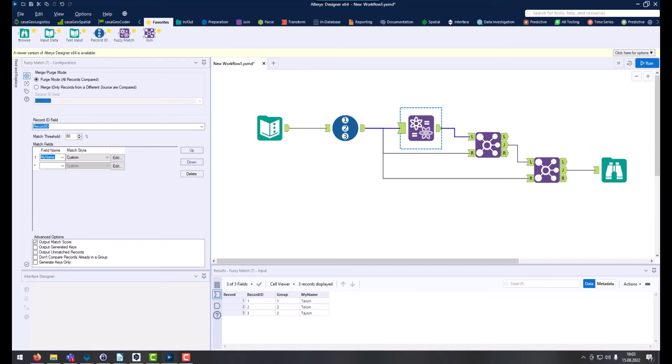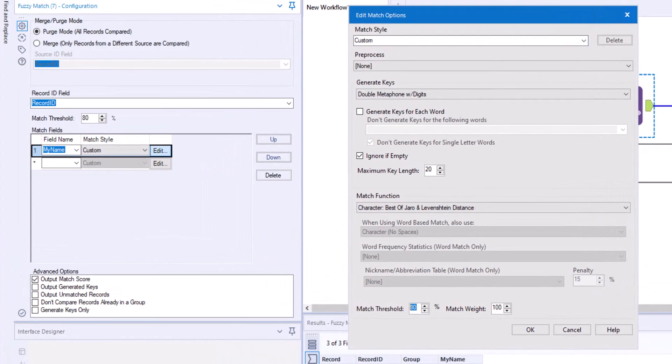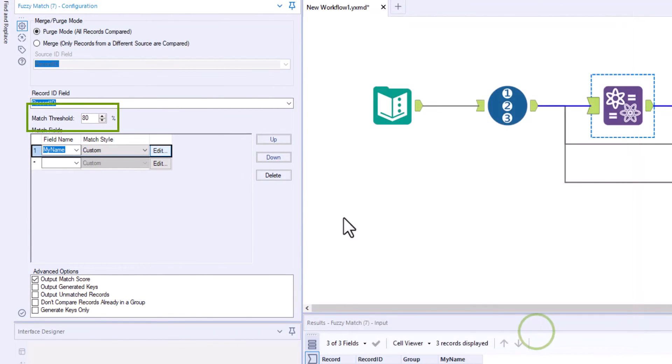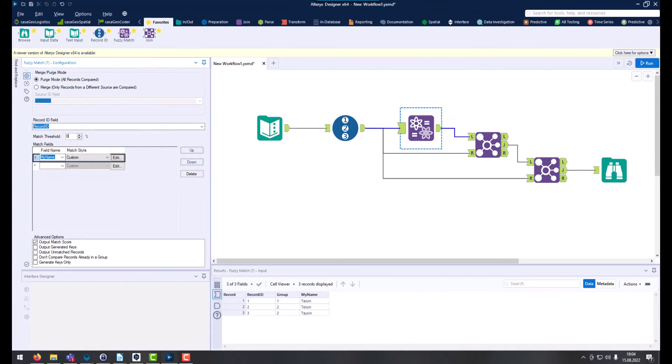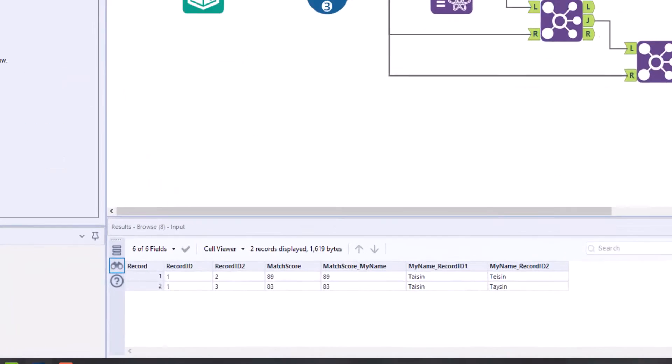Since we want to see all data, we set it to 0%. To do this, we edit the match style and there below we can change the match threshold. By clicking on OK, we confirm the change and set it to 0 at this point too. We run the workflow again.